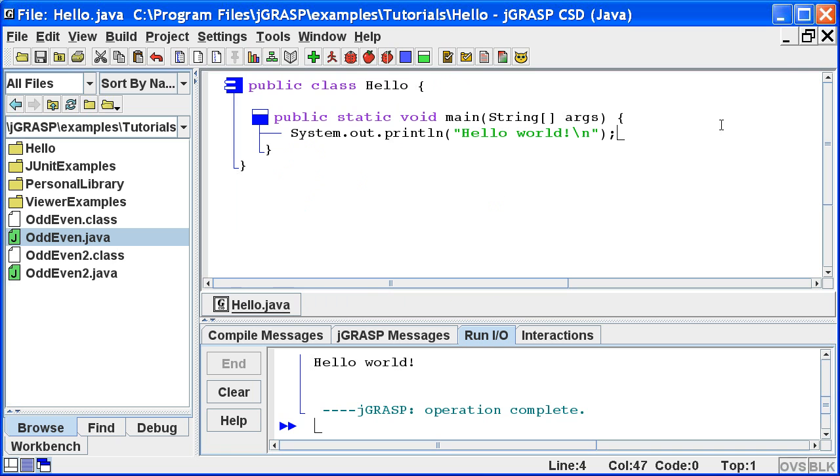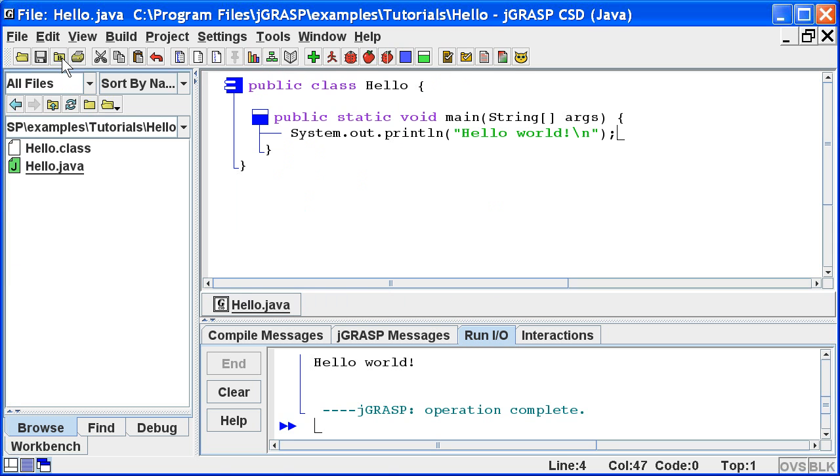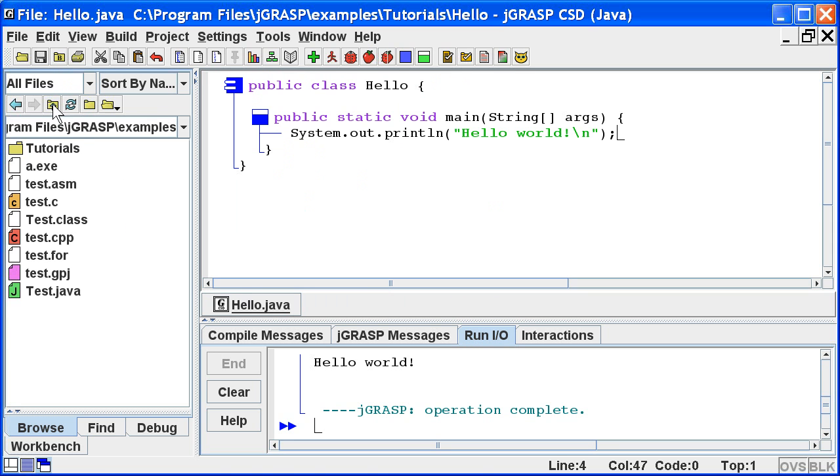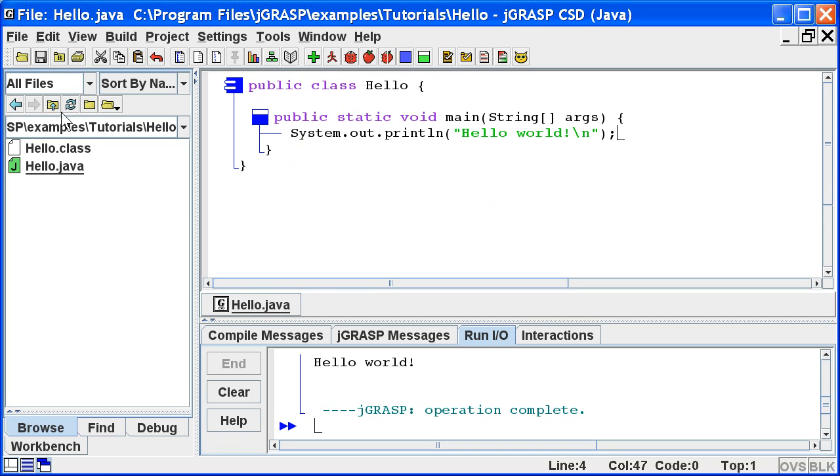Notice the Browse tab is displaying the folder containing the odd-even program. Since we still have hello.java open, we may want to see its folder in the Browse tab. The Change Browse Directory button, the folder with a B on it, will do just that for us. So it's an easy way to get to the folder containing the file you're working on, in this case, hello.java.